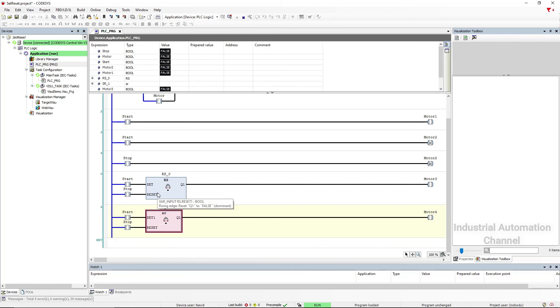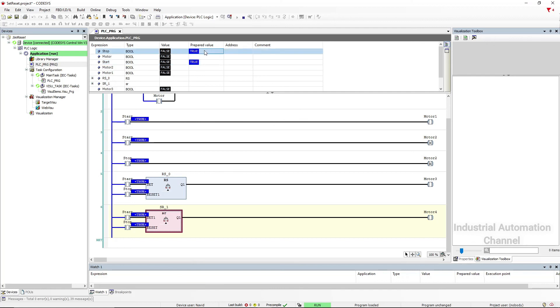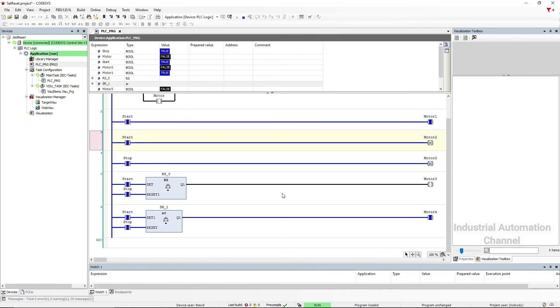in the SR output will be true, but in the RS the output will be false. Because in RS, reset have more priority. I change here both start and stop to true. Press control with F7 to write these values, or from the box select write values.